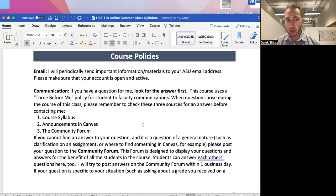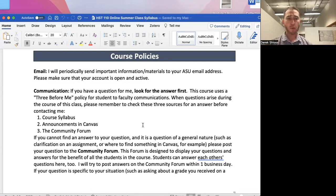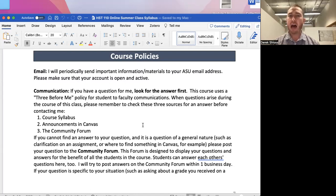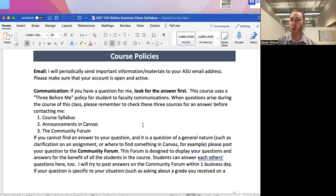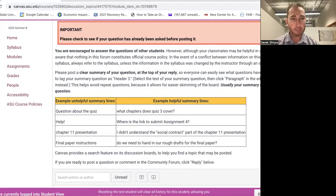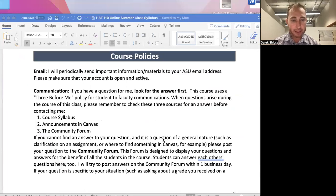If you have a question, this course uses a 'Three Before Me' policy for student-to-faculty communication. Before contacting me, check these three sources: the course syllabus, announcements in Canvas, and the Community Forum. Announcements are especially useful — if there's a mistake in an assignment, it's much more efficient for me to post one announcement that all students can see than to answer ten individual emails. You can access the Community Forum directly through Modules in Canvas.